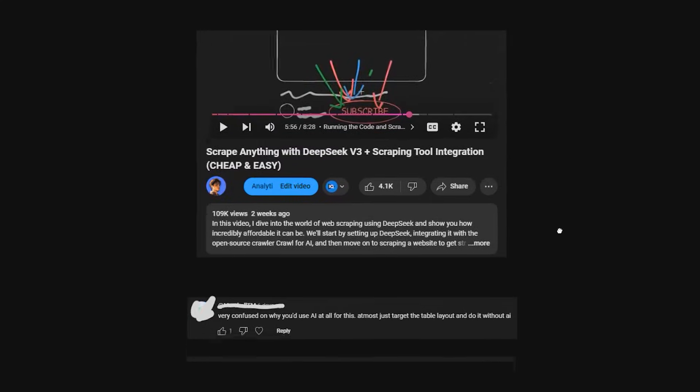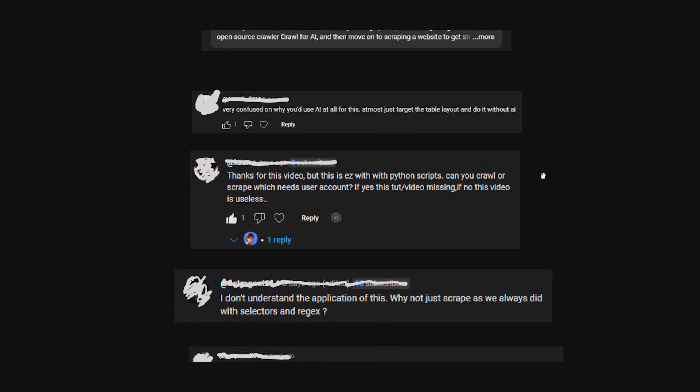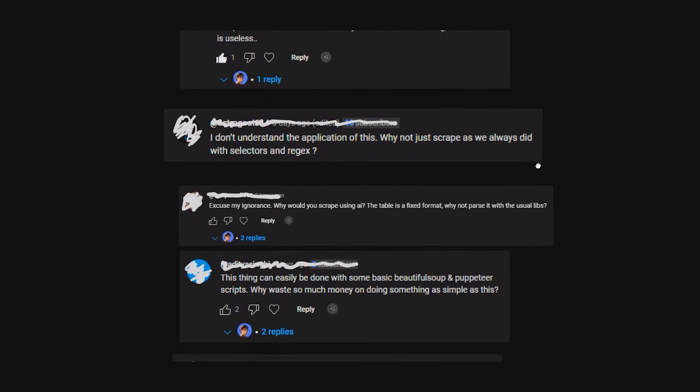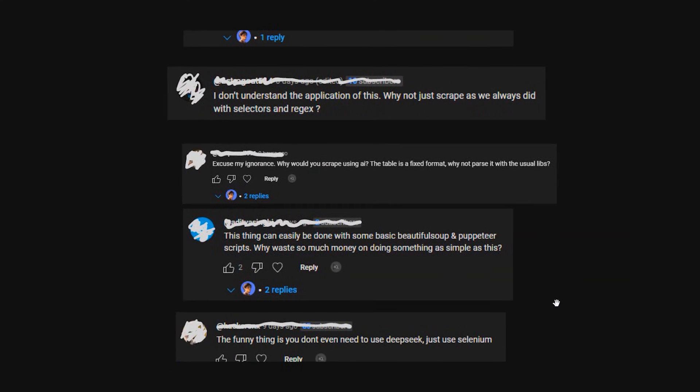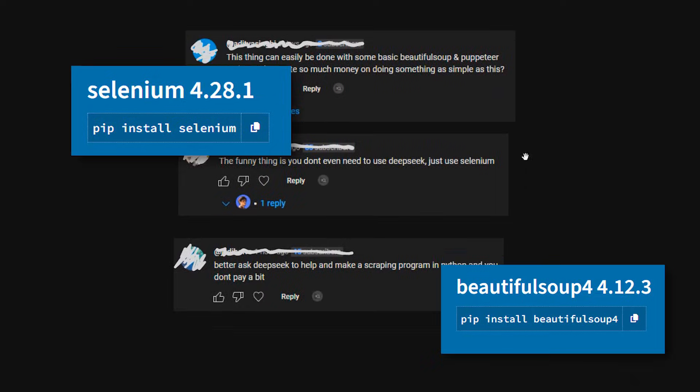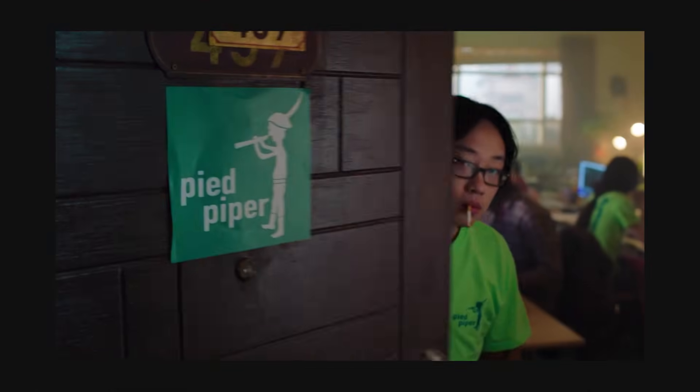In my previous video I received many comments asking why use an LLM to scrape if we can just use normal Selenium, Beautiful Soup or Puppeteer. So let's settle that right here from the start.